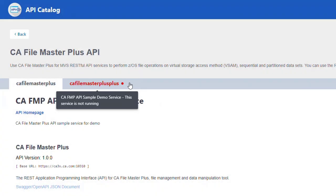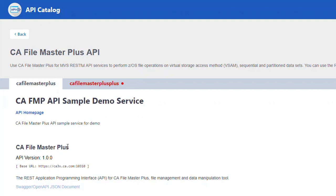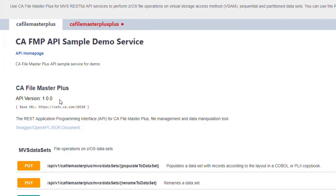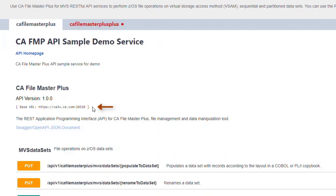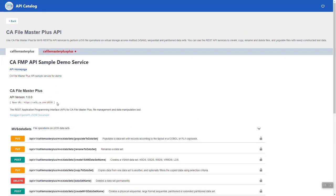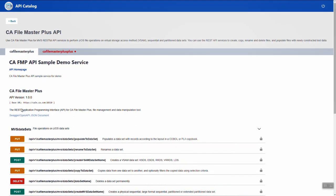Descriptive information about an API that is running includes the title, the version of the documentation, and the base URL, which serves as the gateway. By linking services to a single gateway base URL, it is now possible to access an API microservice running in a different sysplex or port by simply providing the base URL and routing information.